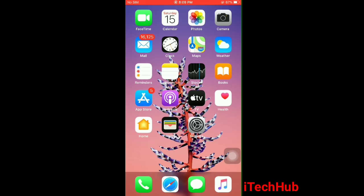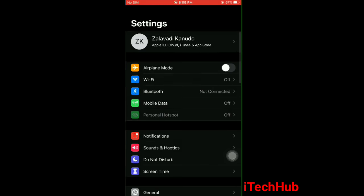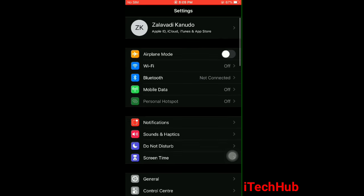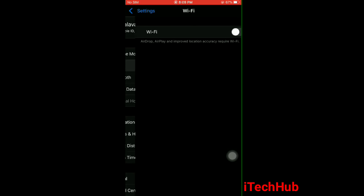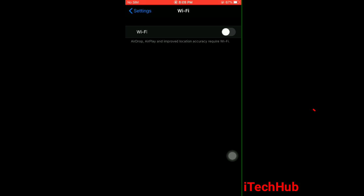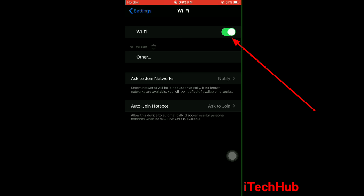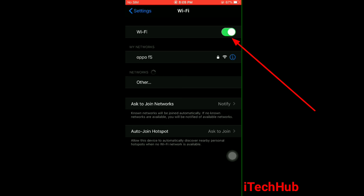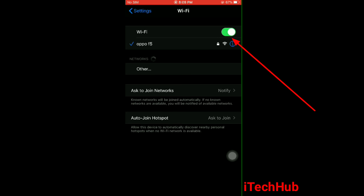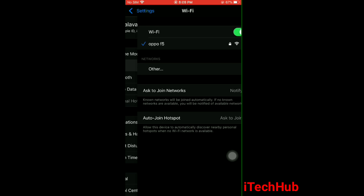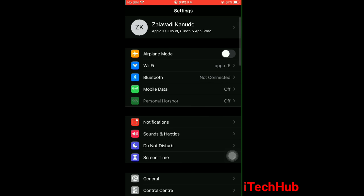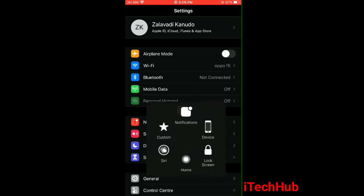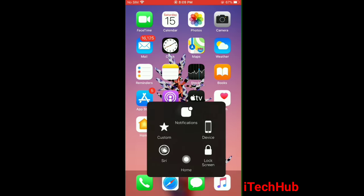Again, open the Settings app. Here, tap Wi-Fi, tap toggle on next to Wi-Fi. Here you can see Wi-Fi is on and also connected. Now go to the home screen.